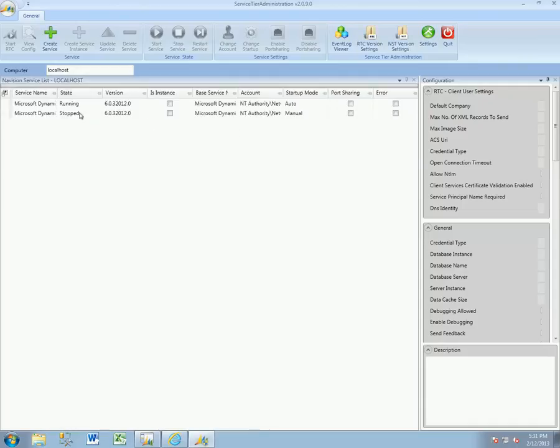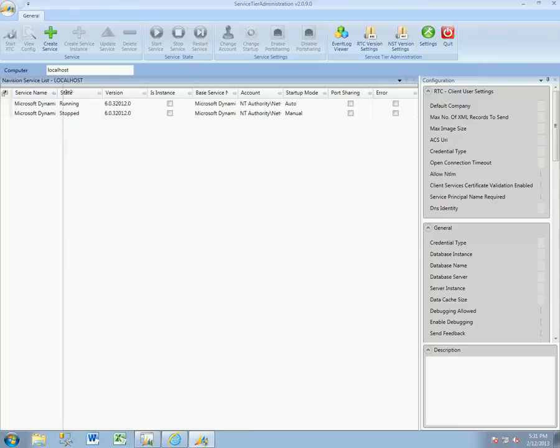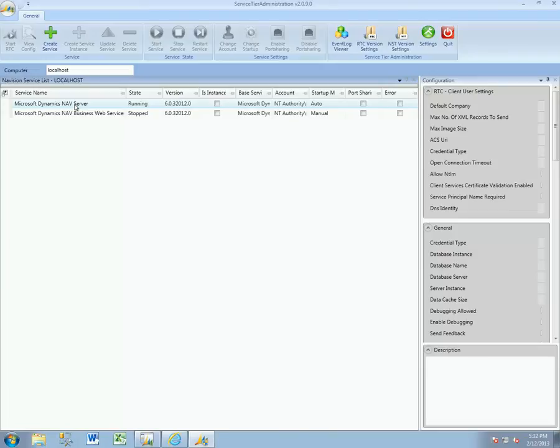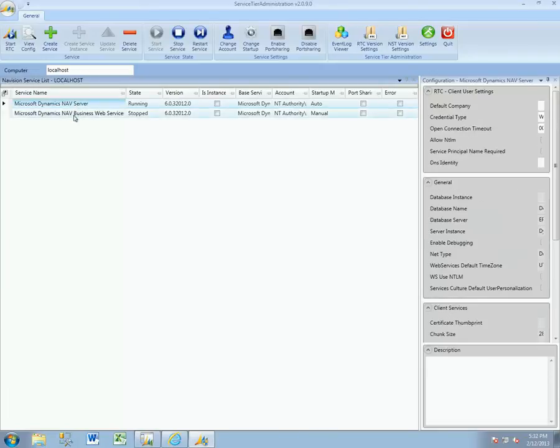When we first run this on a server environment that has NAV installed, we can see that it will detect any of the services that are currently set up. In this particular environment I have all of the standards installed.